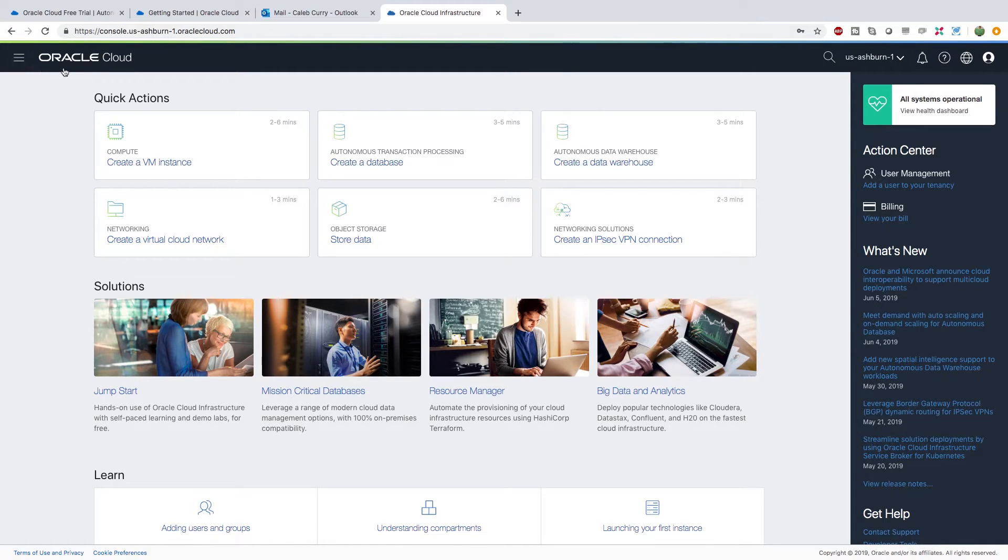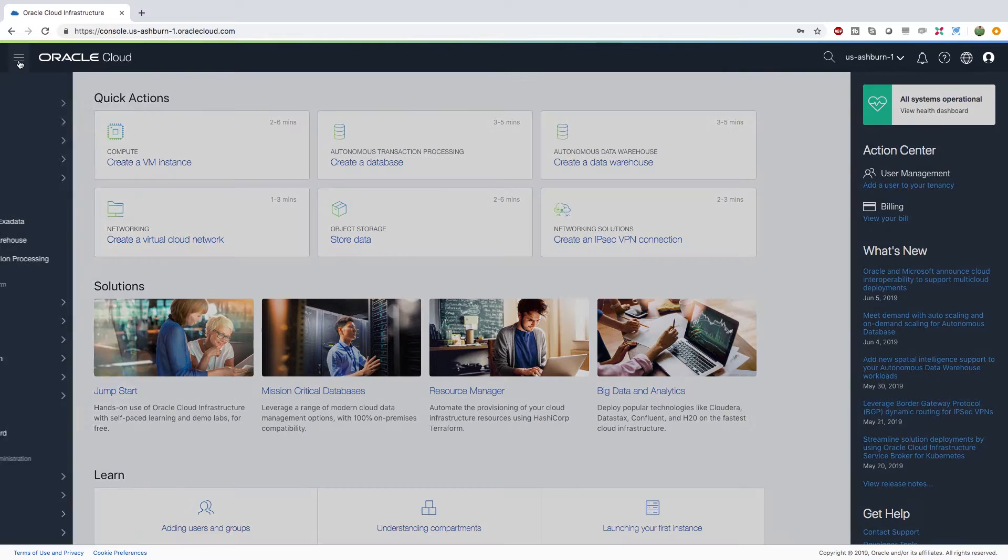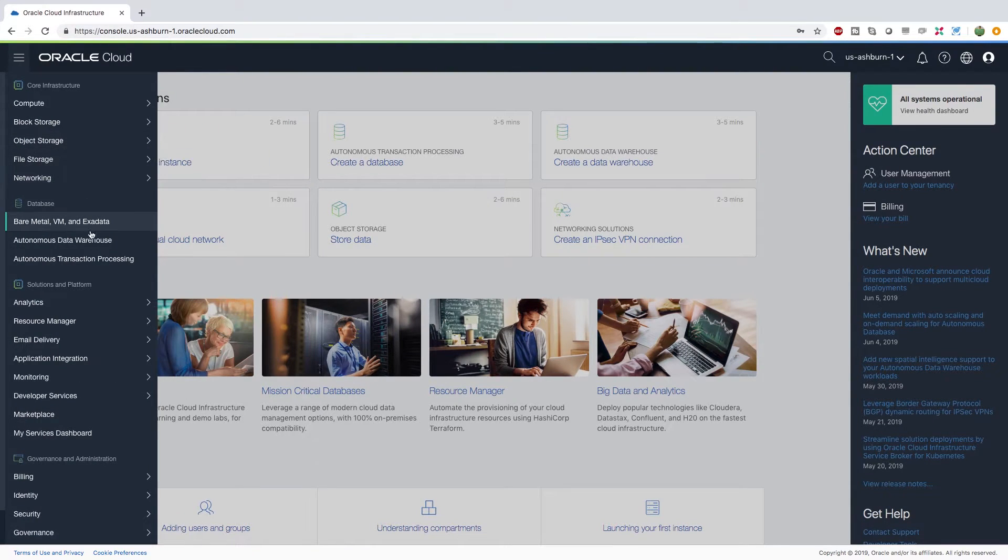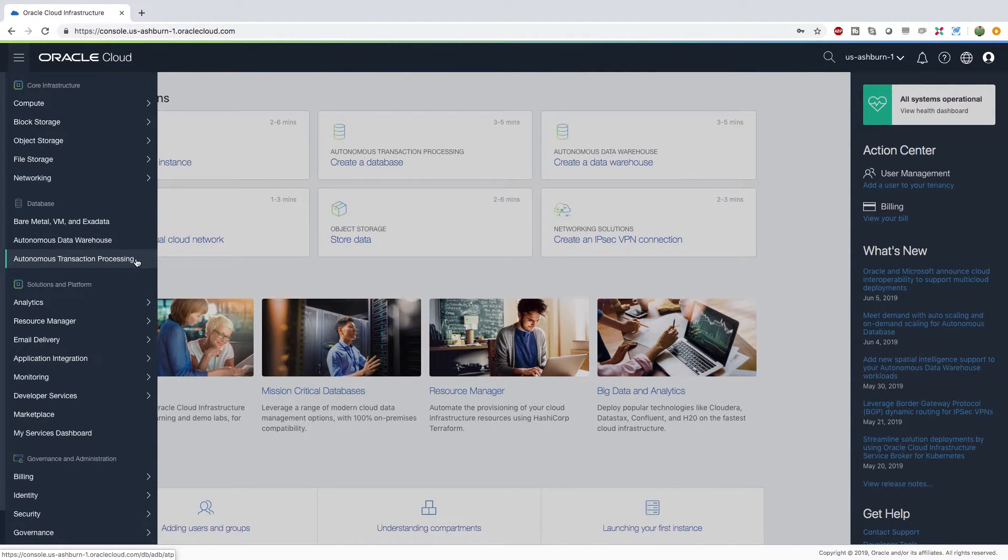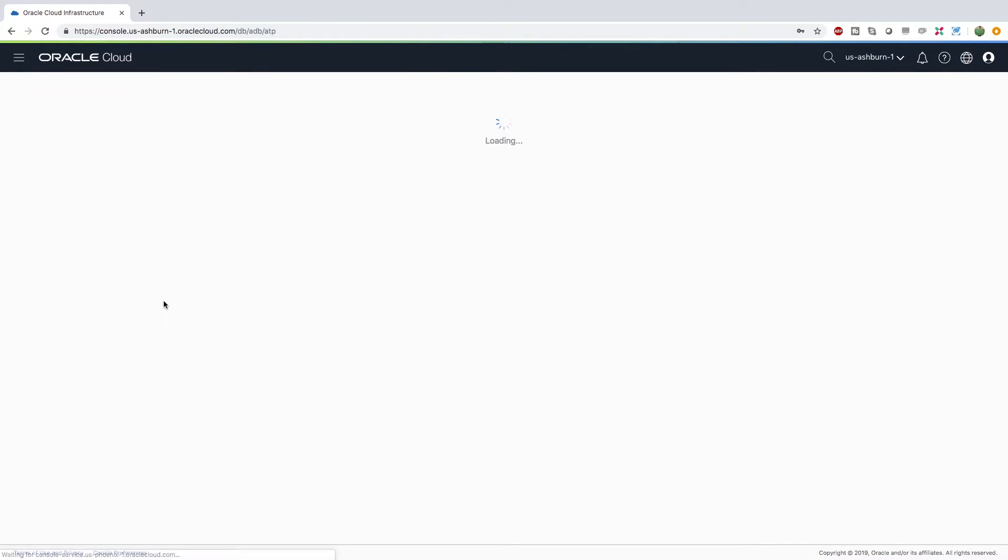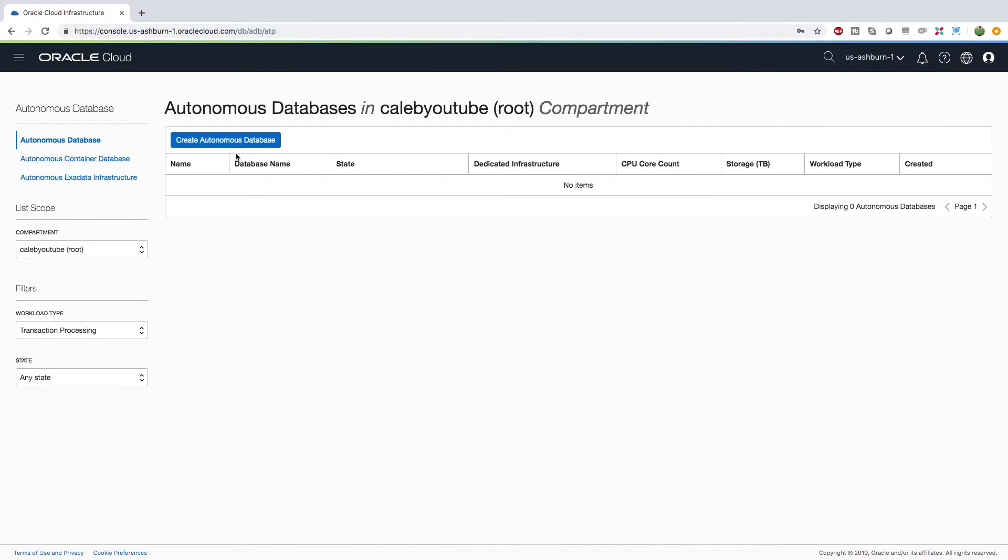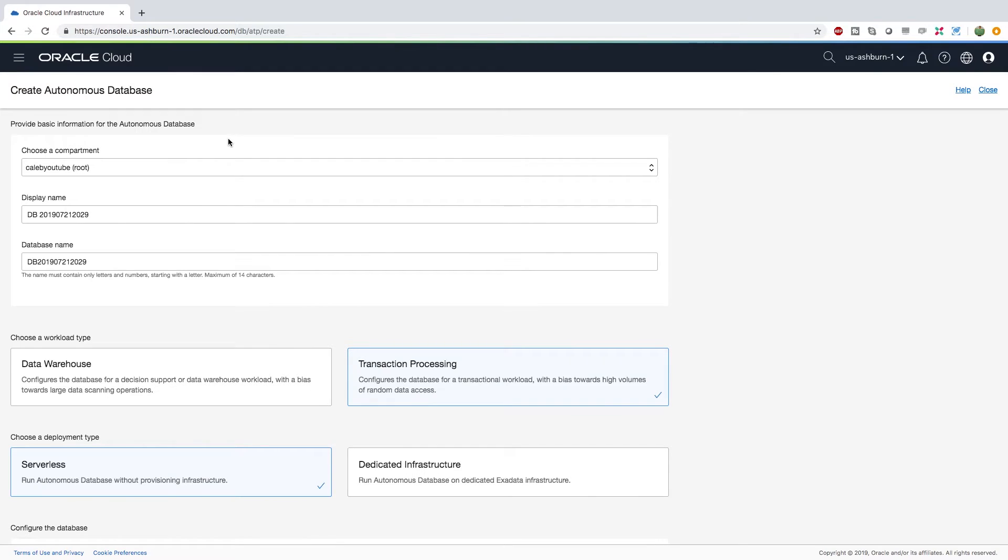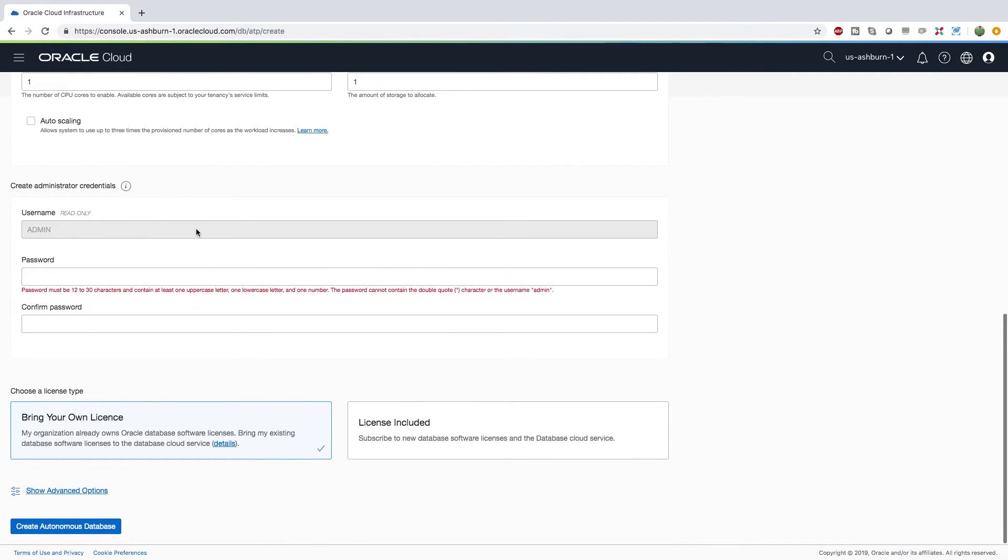So congratulations, you got through the gate. Now we can start creating stuff and having some fun. Over here on the left panel, go into autonomous transaction processing. You can also do data warehousing if you're more interested in the analytical stuff. We're interested in CRUD so we're gonna go with this, and we're going to create an autonomous database.